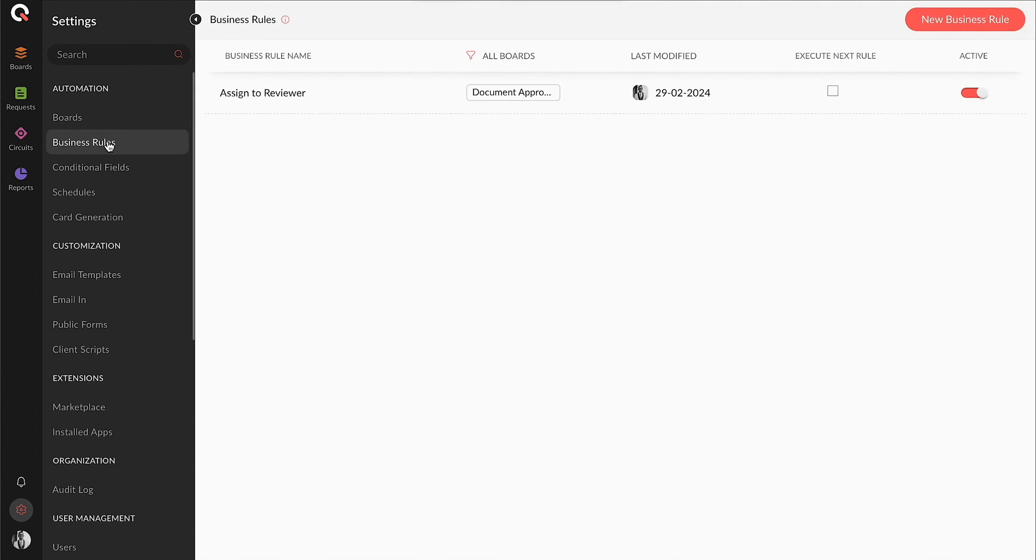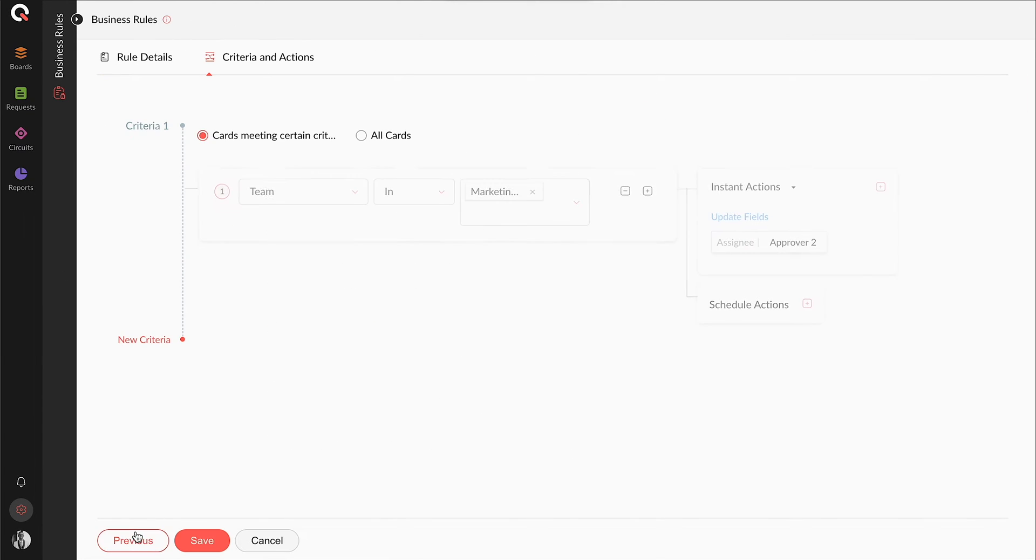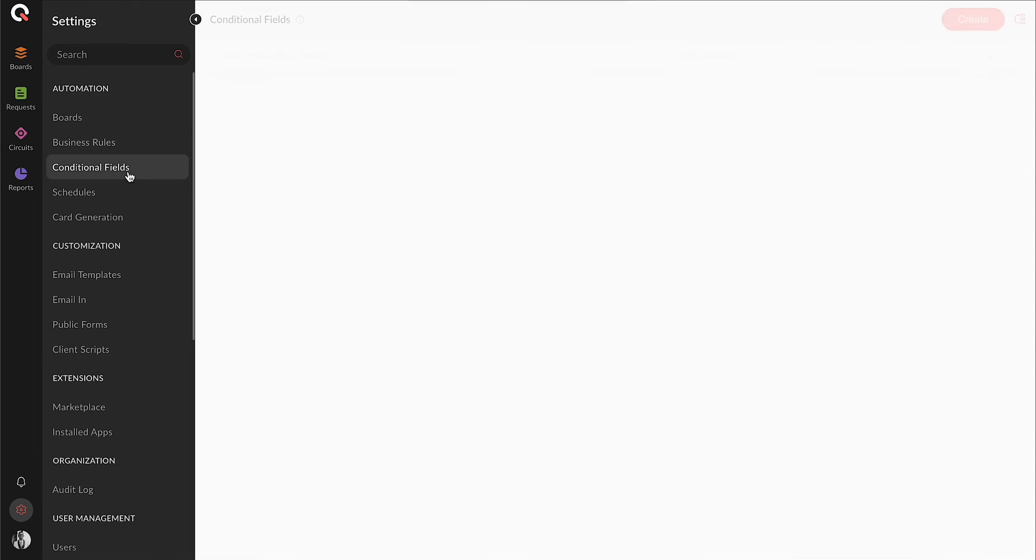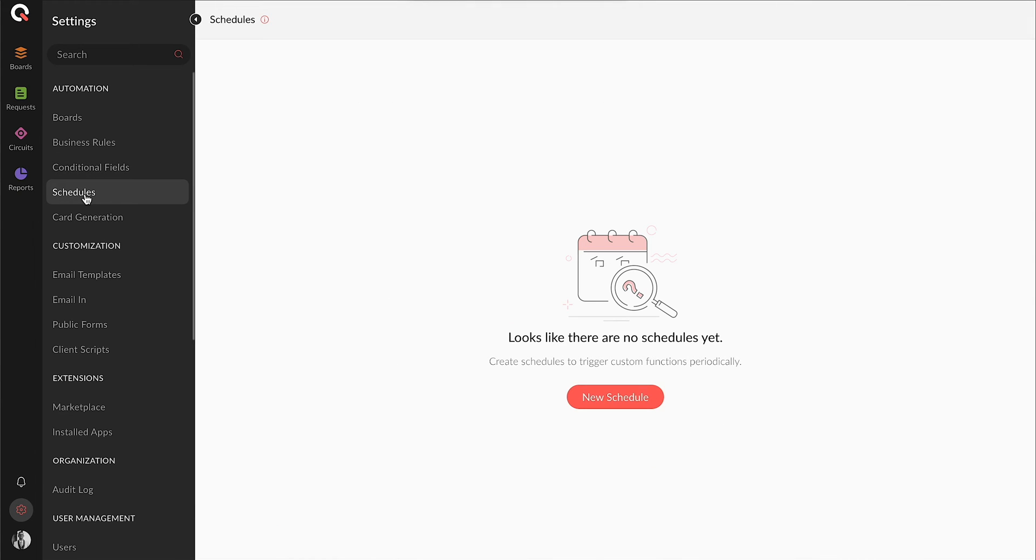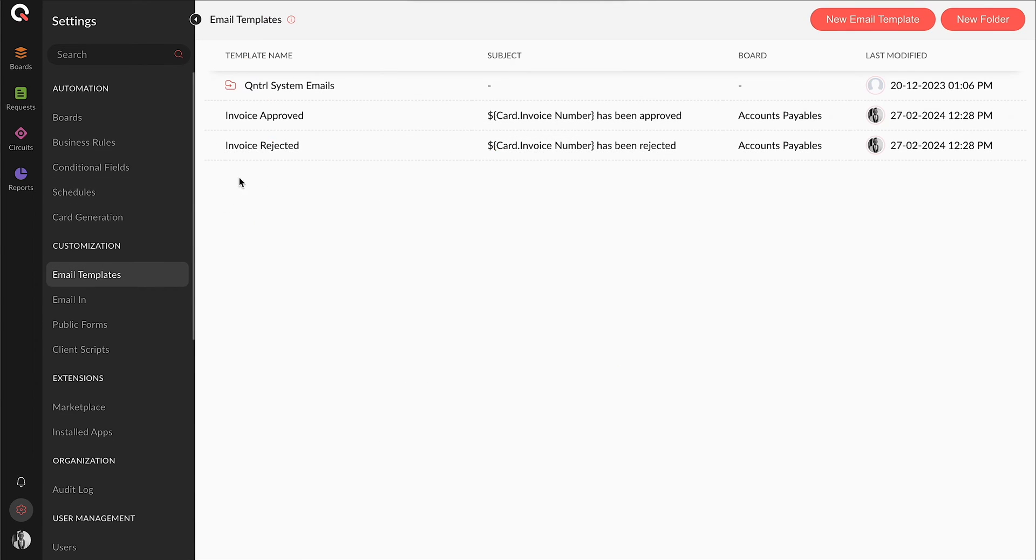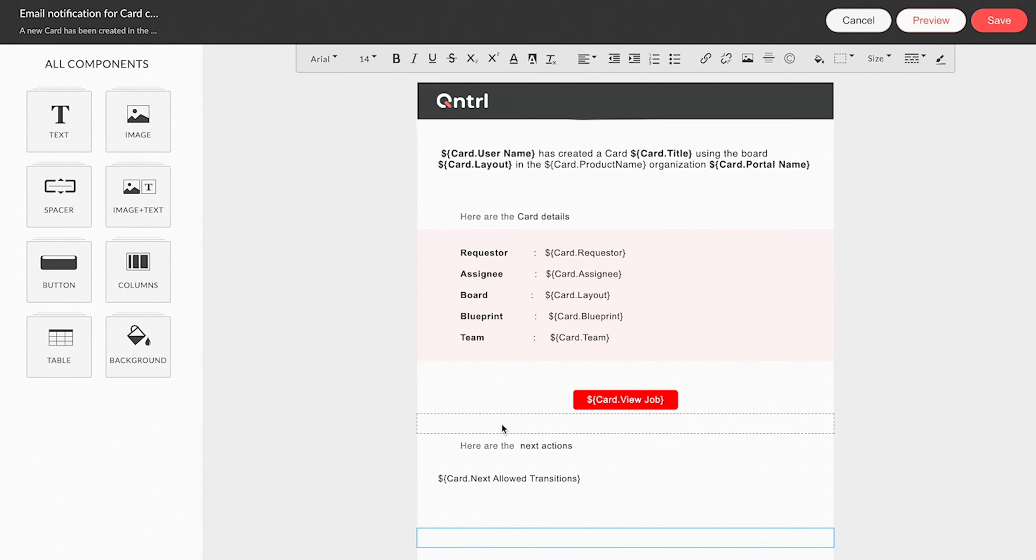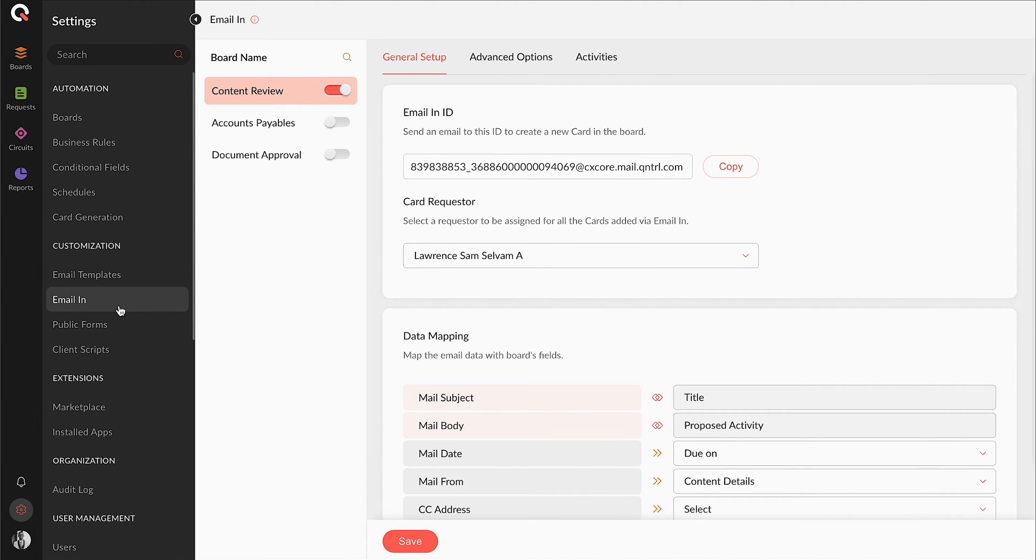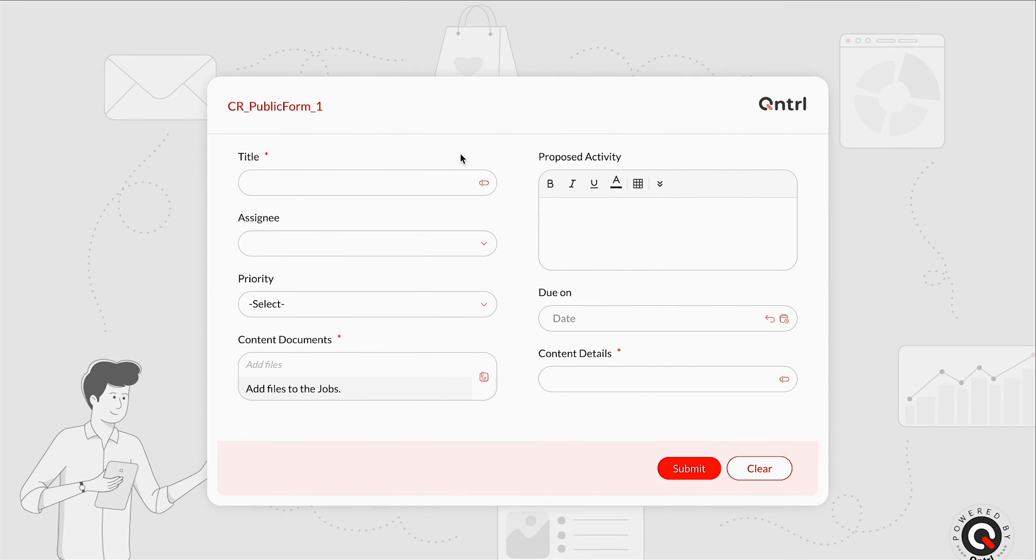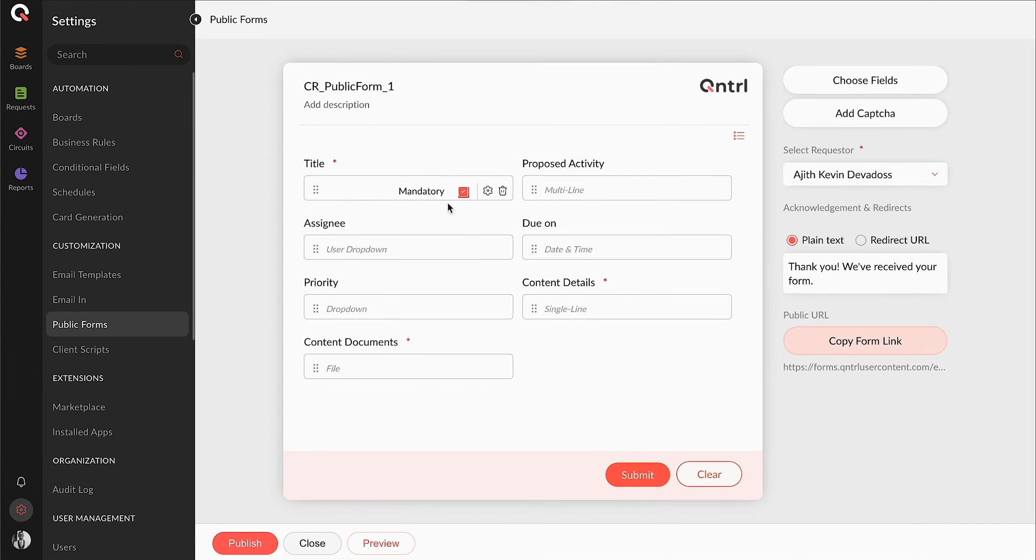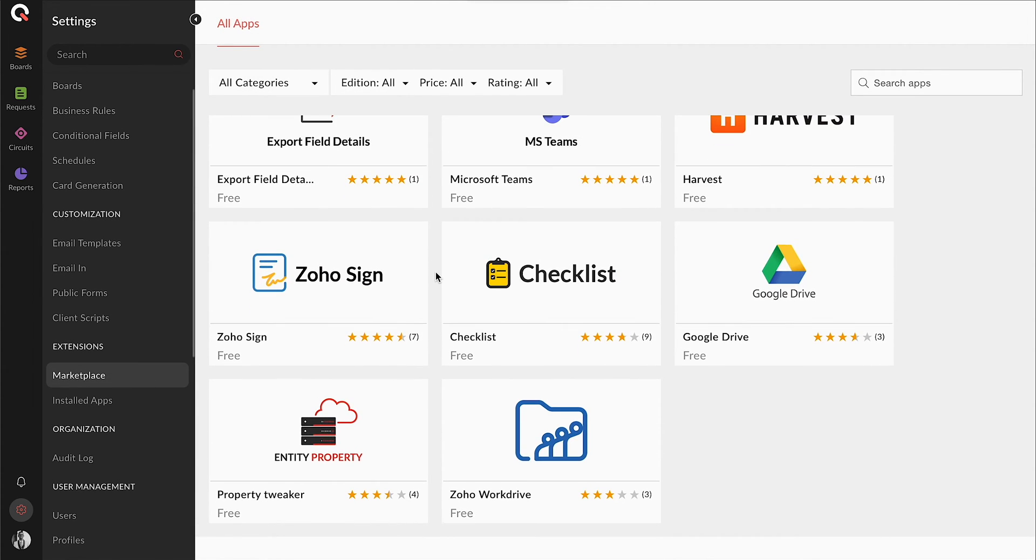You can create business rules to trigger automations inside cards based on a criteria. All automation actions supported inside a transition after action are also supported here. Conditional fields allow you to modify the properties of card fields based on a condition. Schedules allow you to trigger functions or create cards automatically for a board based on a time-based frequency. Email templates for your transitions and business rule alerts can be created from the Email Templates tab. Cards can be emailed to a board instead of a user creating them manually. These email-in configurations for your boards can be set up from the Email-in tab. If you want external users or guest users to submit cards, your board forms can be published as public forms from the Public Forms tab. Extensions and integrations can be installed from the Marketplace tab.